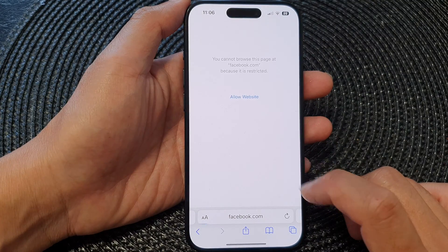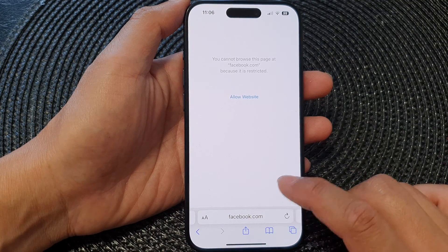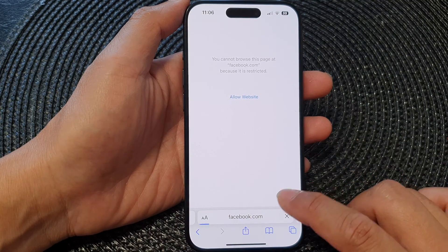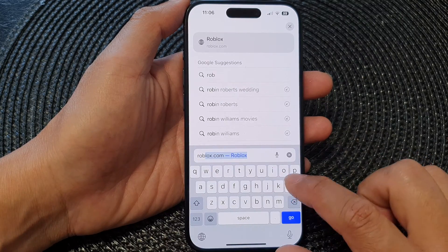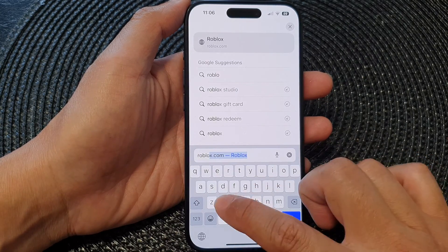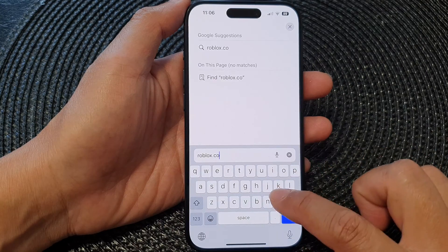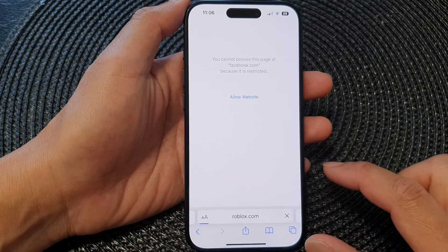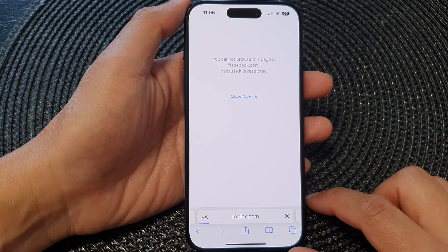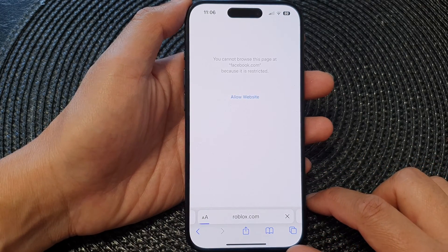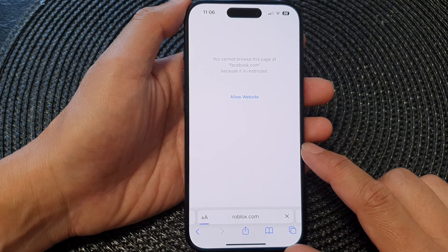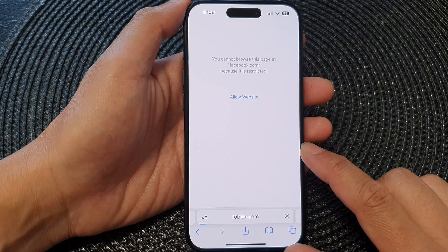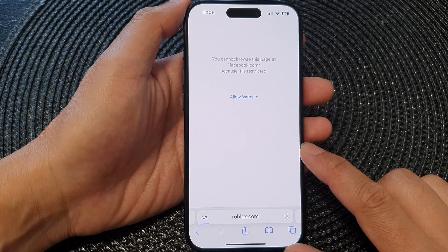So if you open this up, you can see Facebook is being blocked. If I go to roblox.com, that will be allowed. And that is how you can allow access only to a specific website on the iPhone running iOS 17.